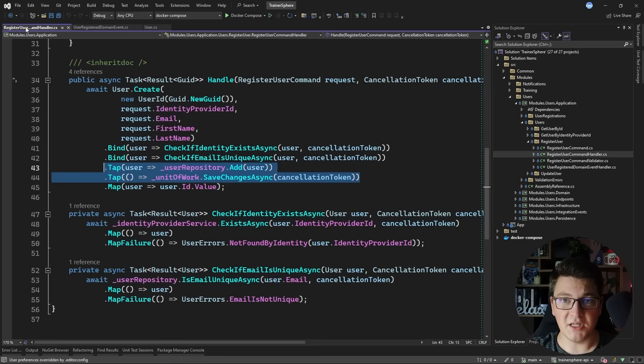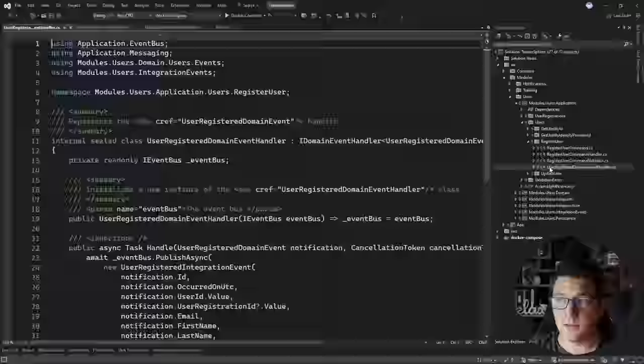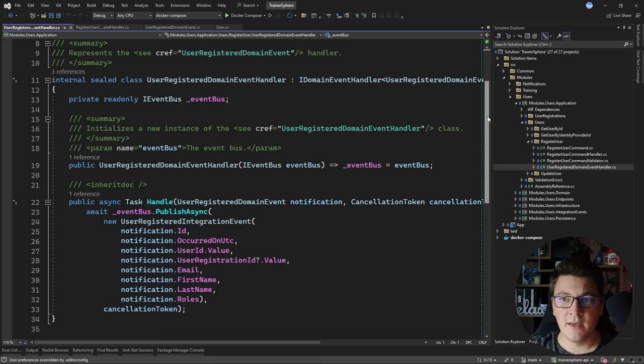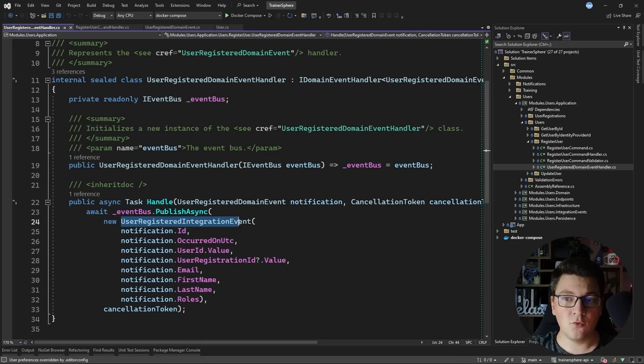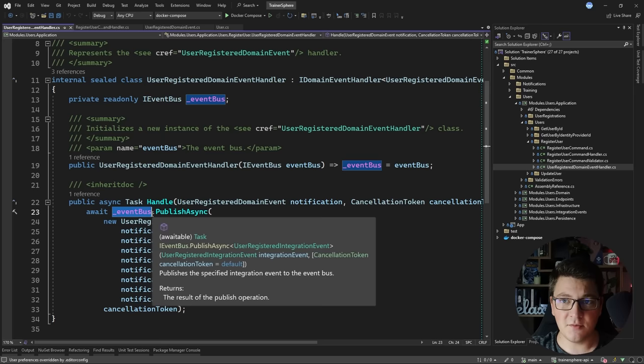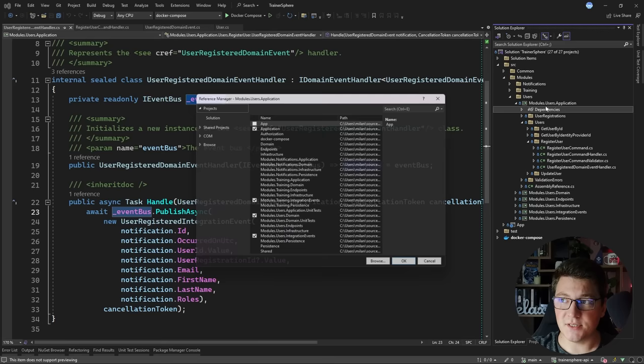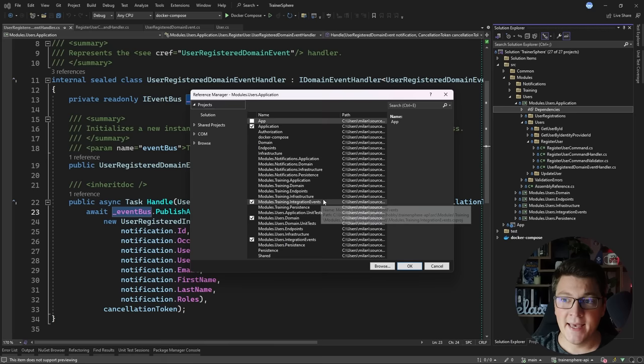I also mentioned domain events. The user registered domain event is published after the use case completes. In the user registered domain event handler, we take the domain event instance and convert it into an integration event, then publish it using an event bus implemented with MassTransit's in-memory transport. This is how modules communicate — there are no direct calls between modules. Looking at the project references in the application layer, I'm not referencing any other modules explicitly.